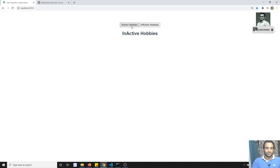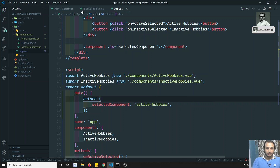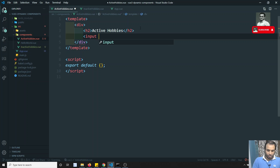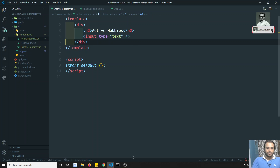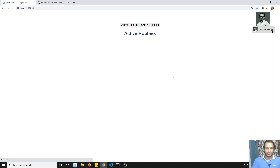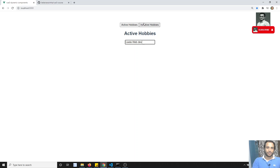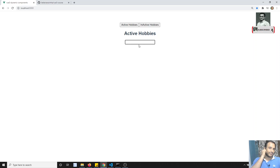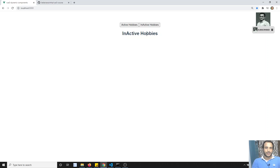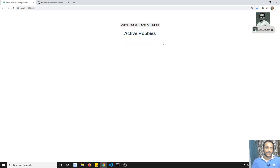Testing the output, I can switch between active and inactive seamlessly. Now I'll add a text input element inside the inactive hobbies component. If I type something like 'leela-webdev' in the input box and then switch to active hobbies and come back, the text is gone. This is because the dynamic component tag destroys the previous component and re-renders it when you switch back, so the input value is lost.